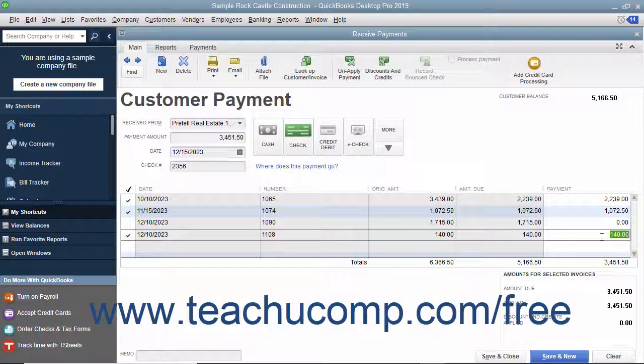After you have attributed the single payment received to the correct outstanding invoices in the correct amounts, you can then either click the Save & Close or Save & New button to save the transaction and then either close the window or open another new transaction window.